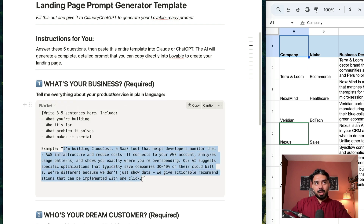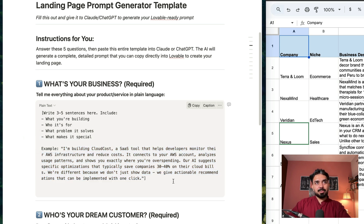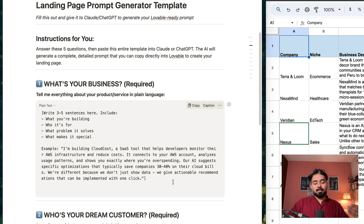Here's one such example: 'I'm building CloudCost, a SaaS tool that helps developers monitor their AWS infrastructure and reduce costs. It connects to your AWS account' — basically the complete description of your business. This is like a brain dump.